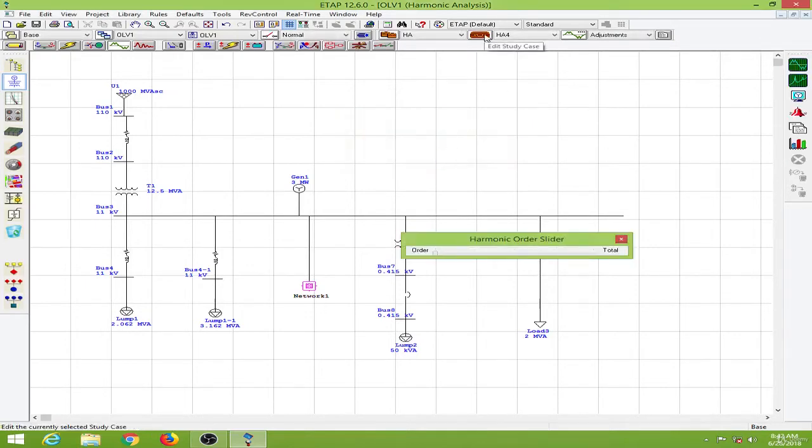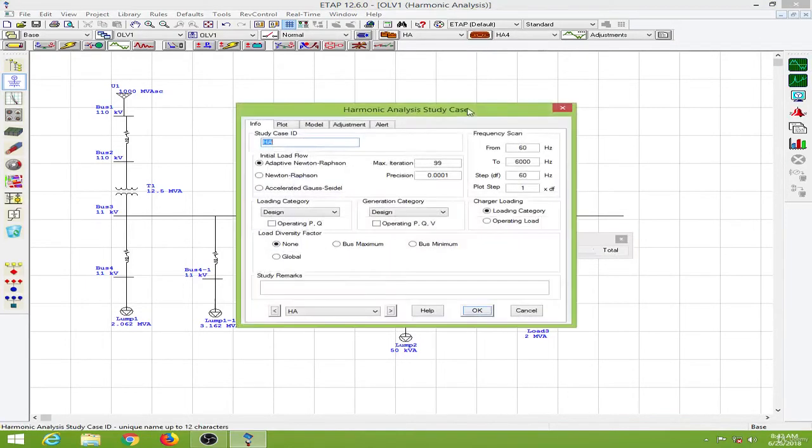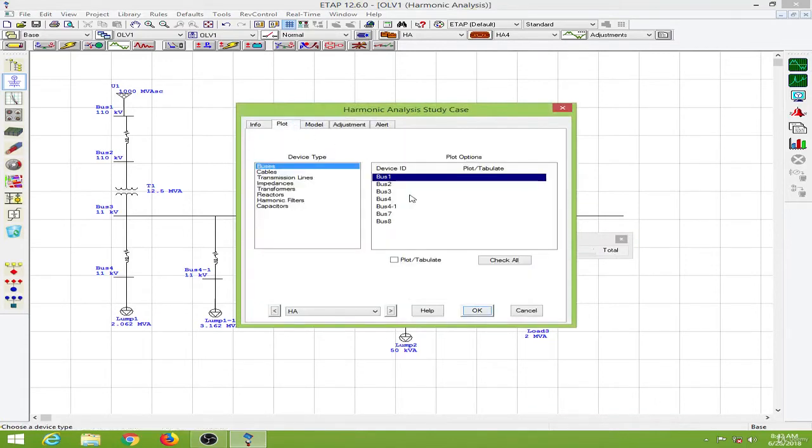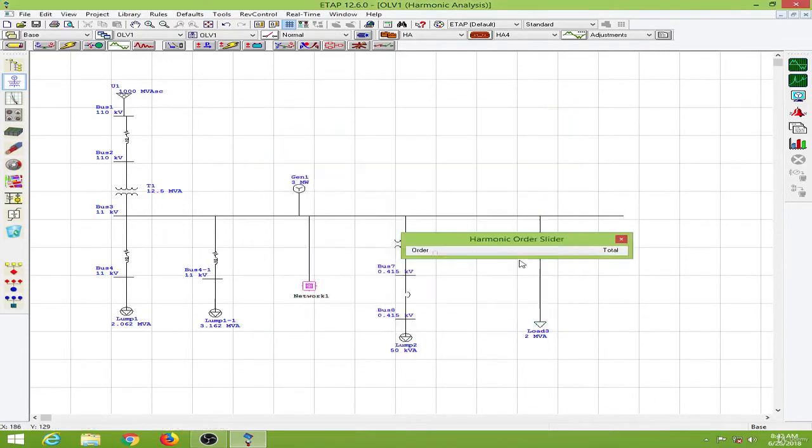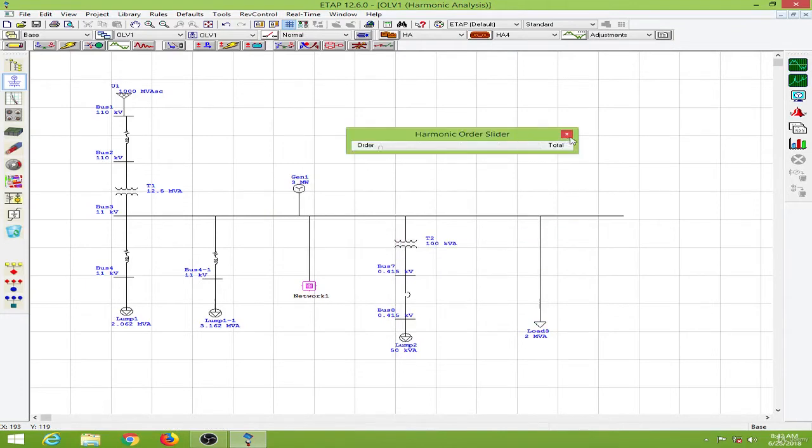Then go to the edit steady case again and go to the plot options and plot my bus 3. Then the harmonic slider appears again, so I will close this.